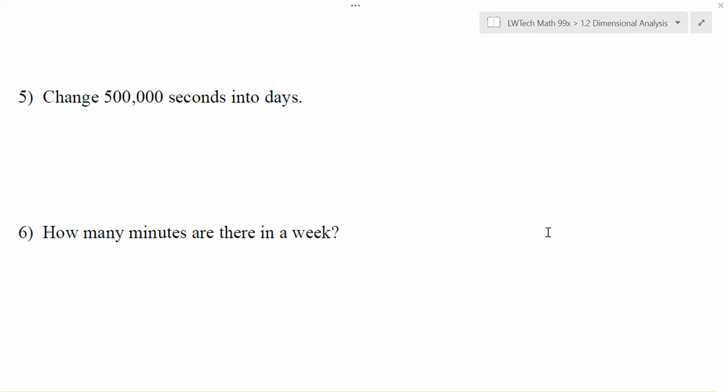Continuing on some dimensional analysis problems, let's take a look at these two. For problem number five, we want to change 500,000 seconds and see how many days that is. And then we also want to look at how many minutes there are in one week.